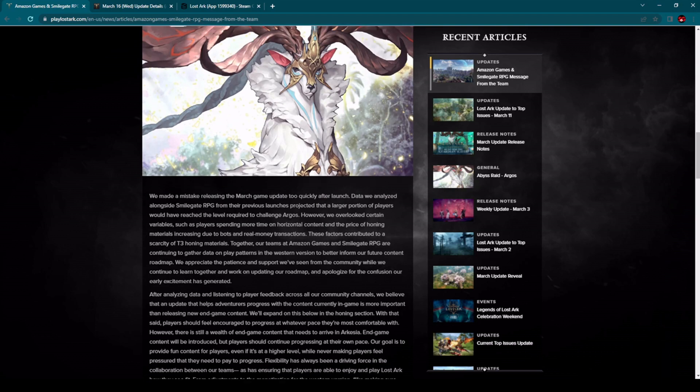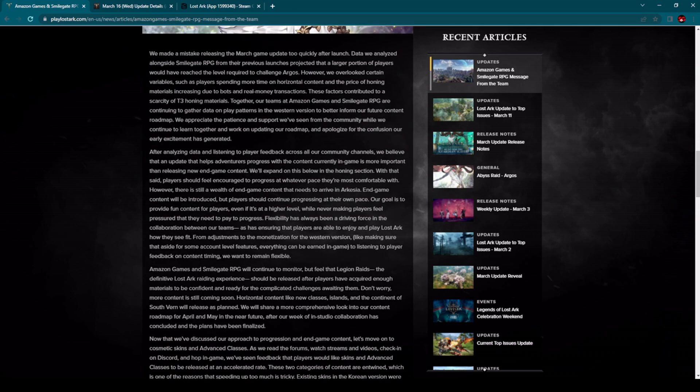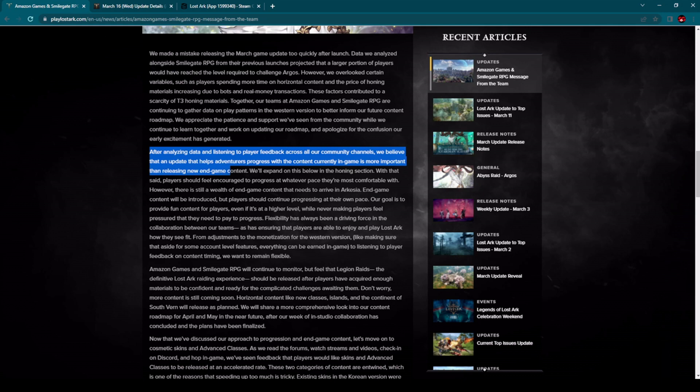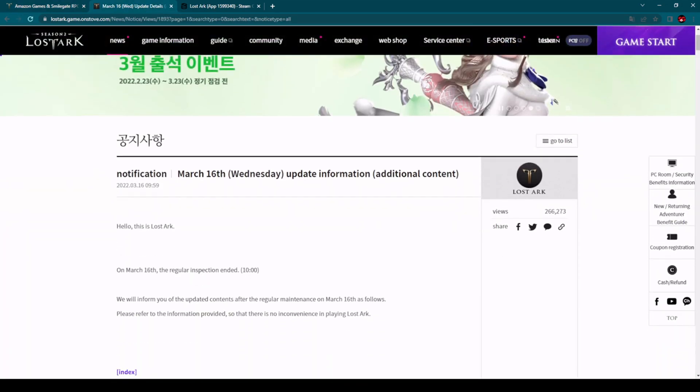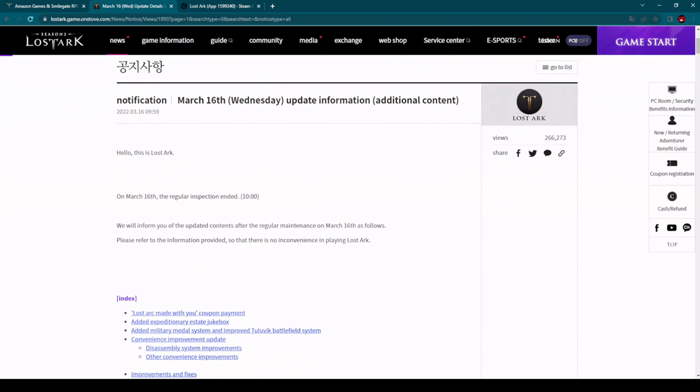There is no need, like they have right here, to implement so much new endgame content for now. Come on, we are like what, one month and one week, like five weeks after release now in the western region. There is lots of time to catch up on that content which we currently have over there in Korea.